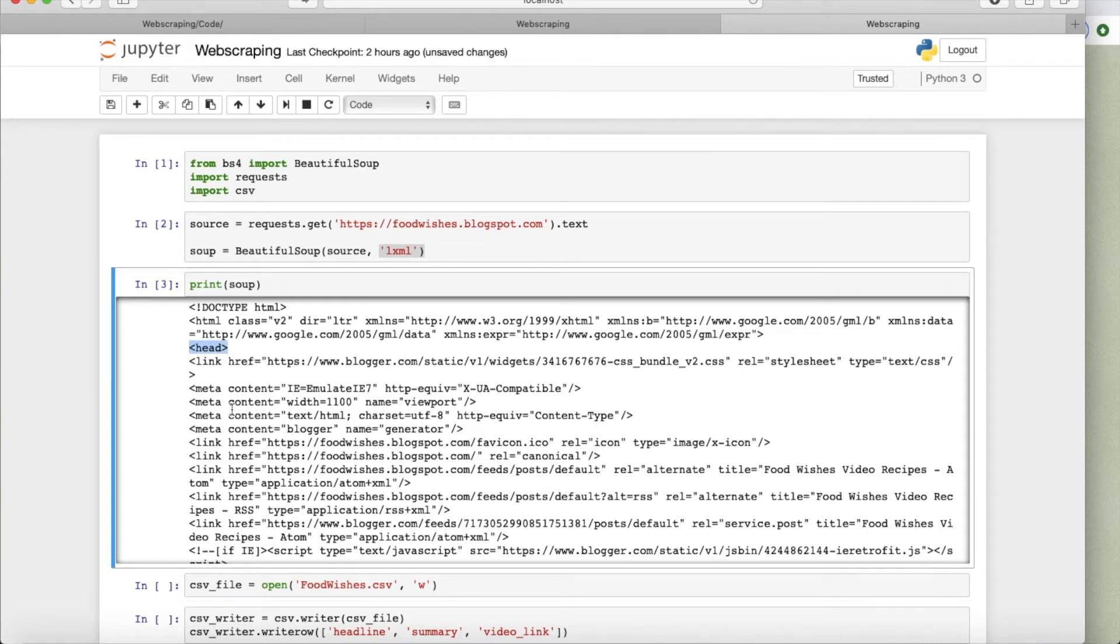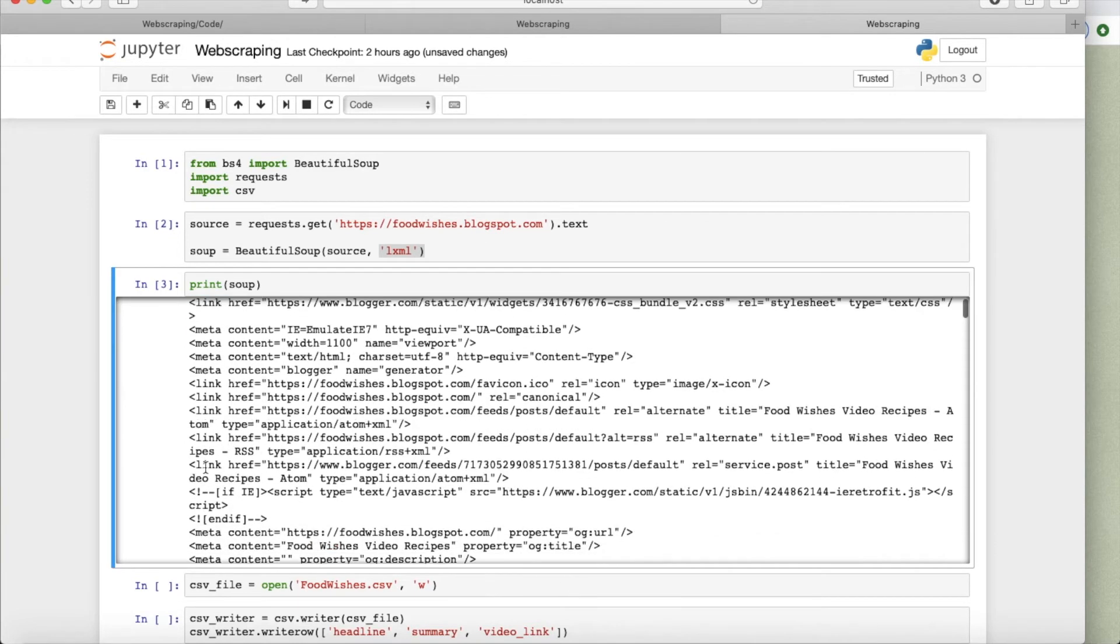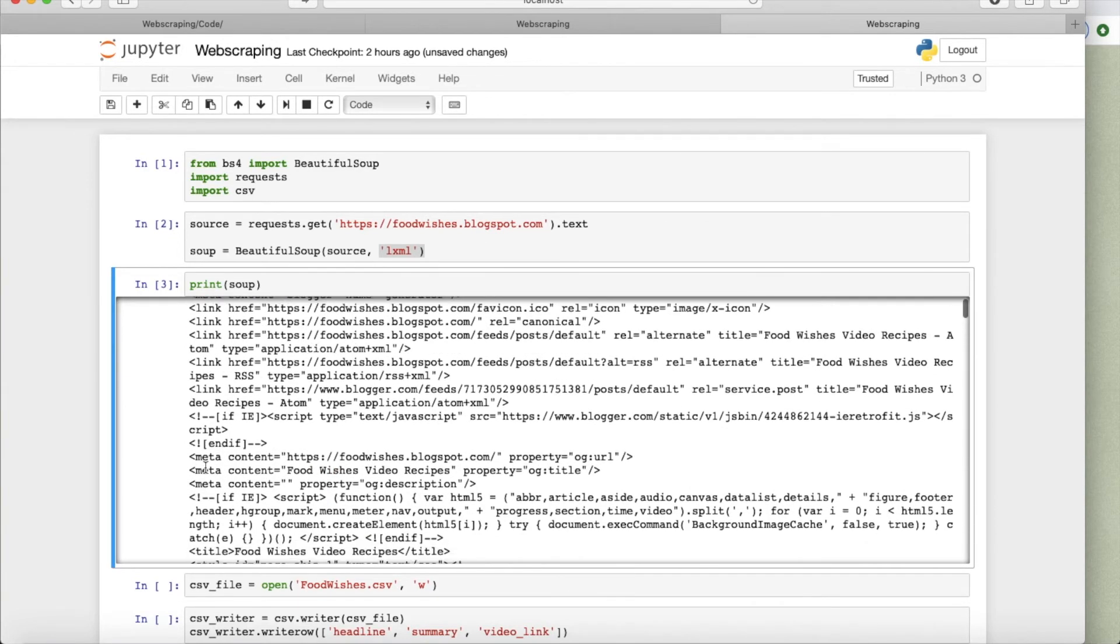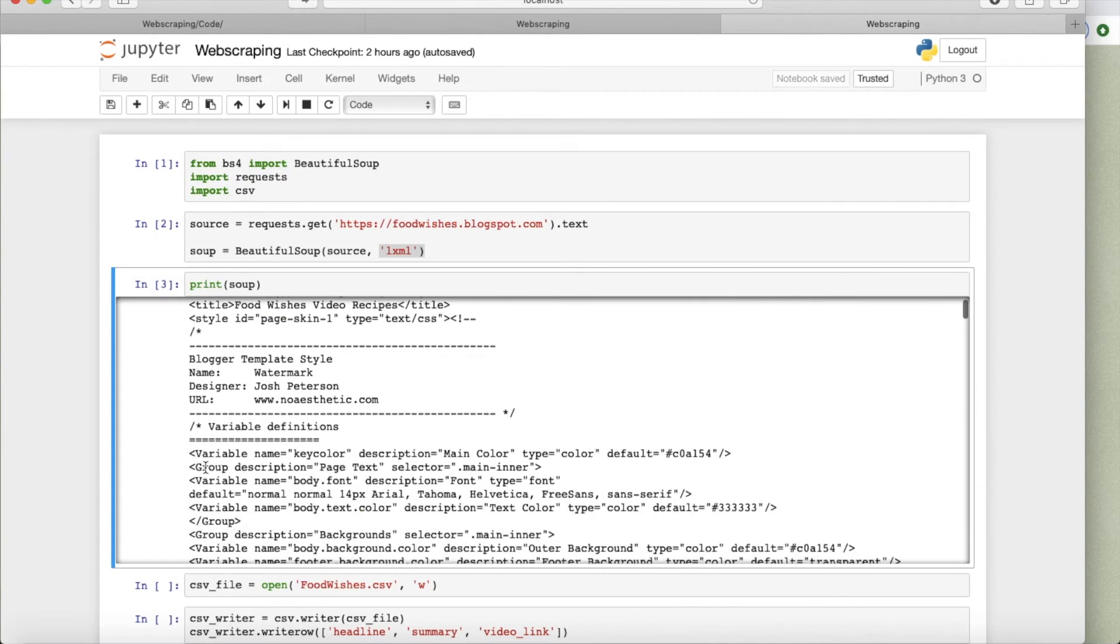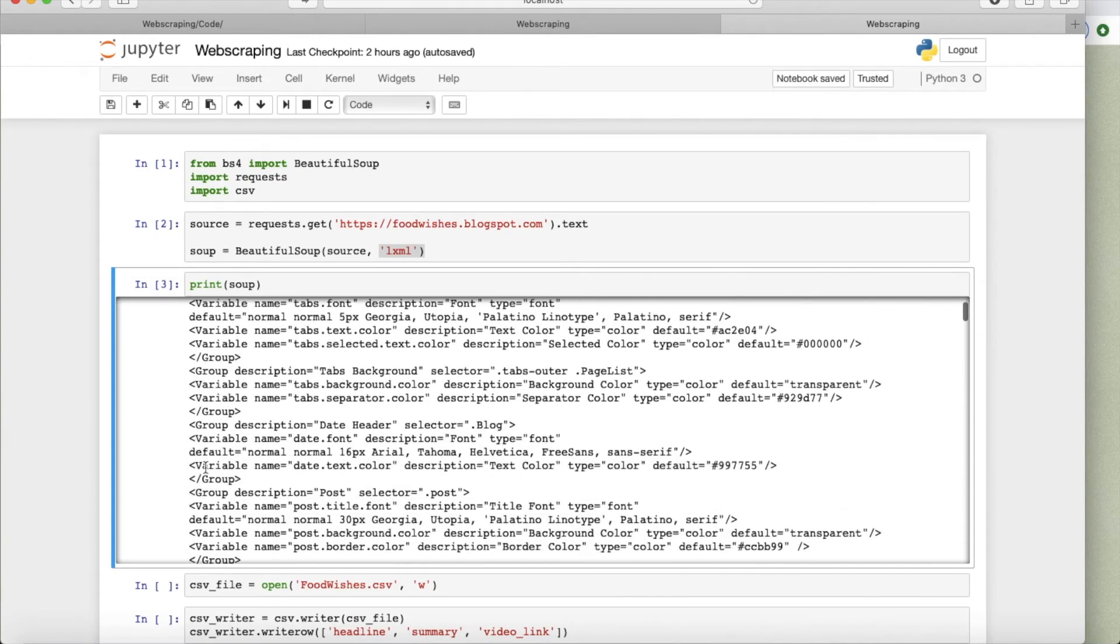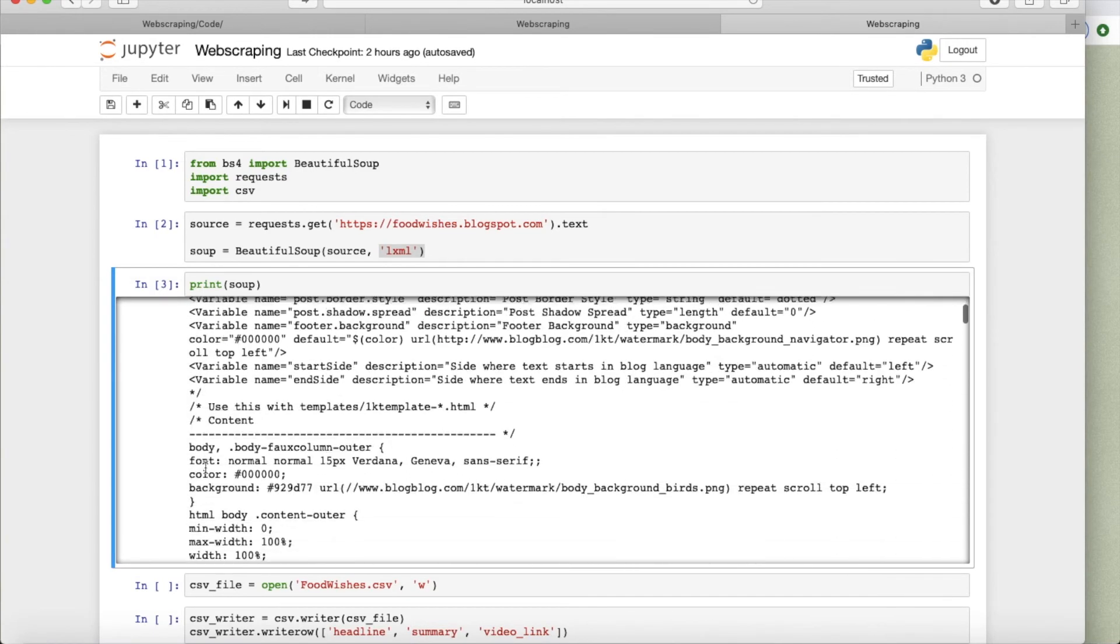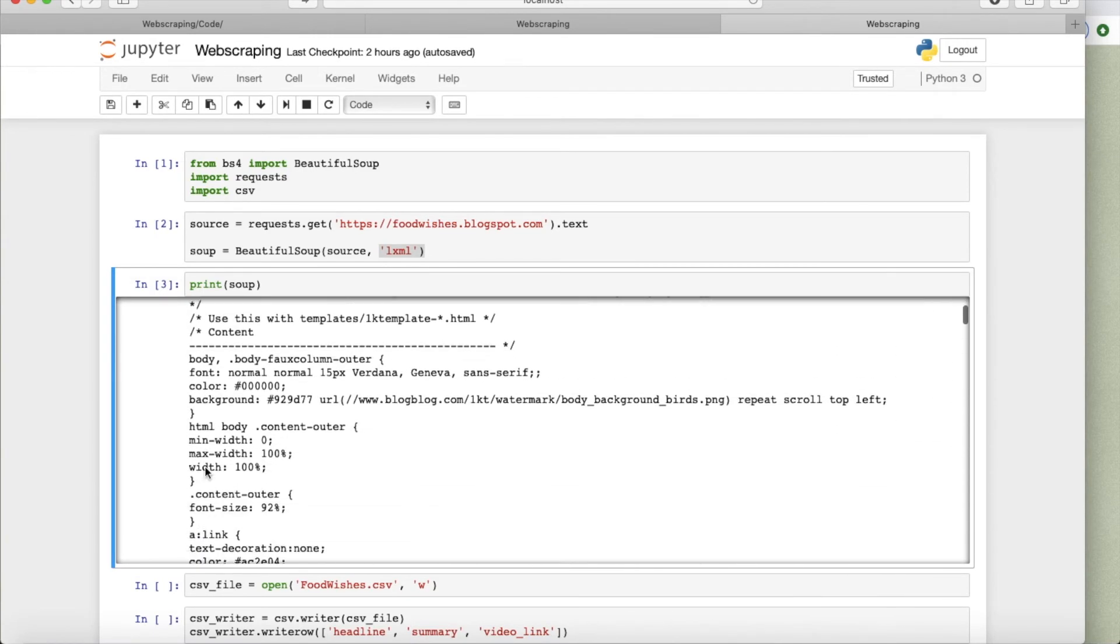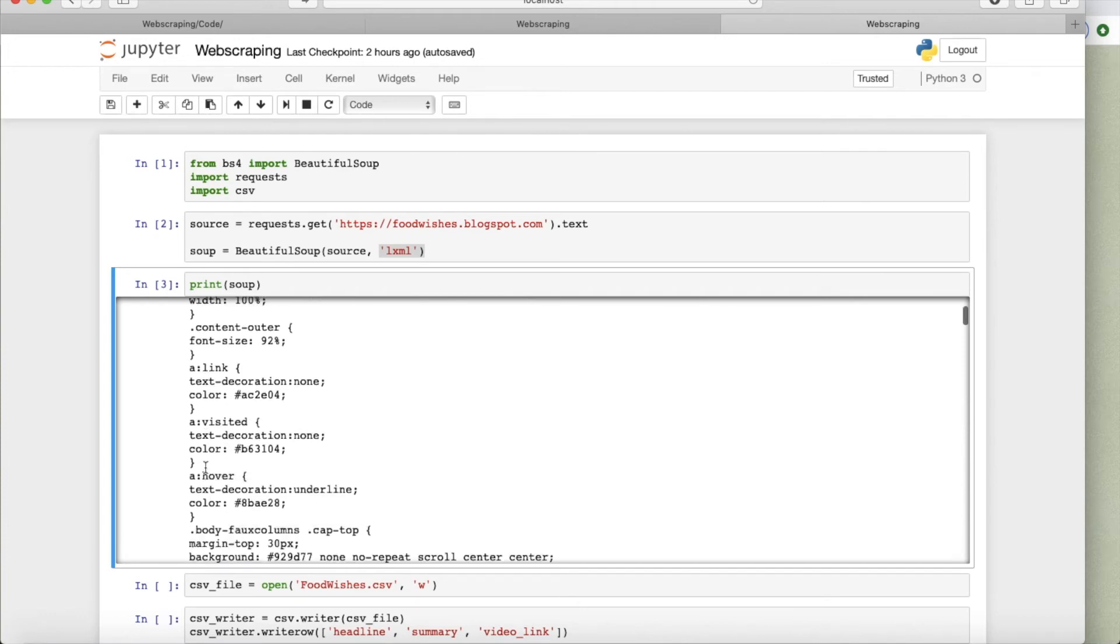The head is here, and it is supposedly closed somewhere, and then you see all different tags. Well, as I said, it's a bit ugly.